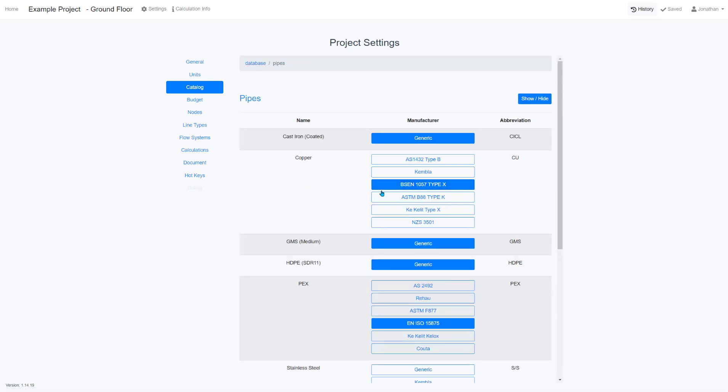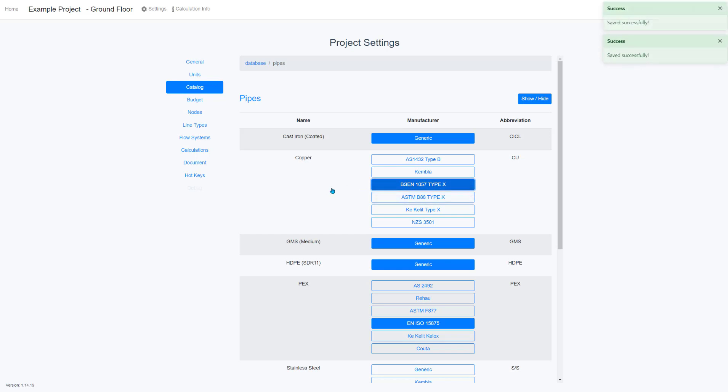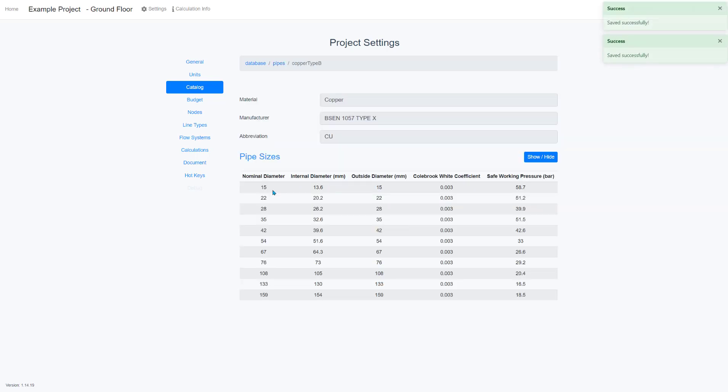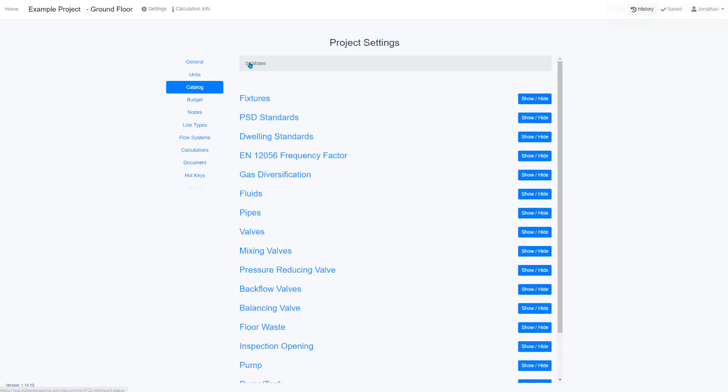You can also look at different pipe materials and choose between different ones as well. This will contain all different diameters and other properties.